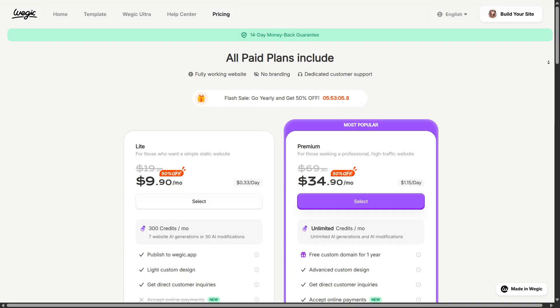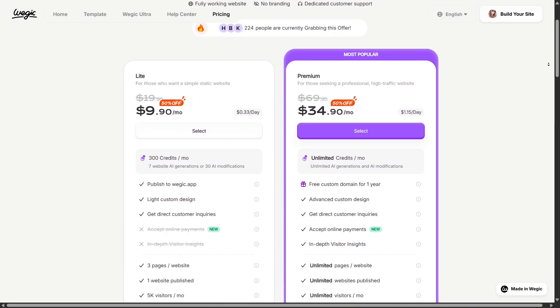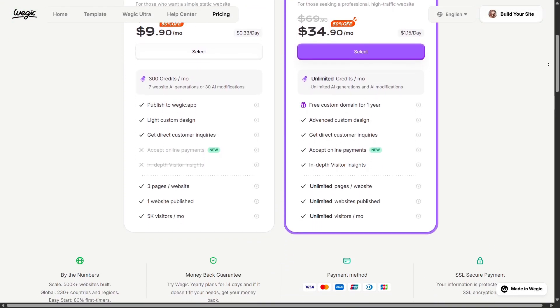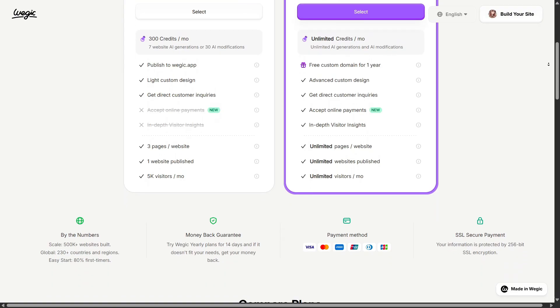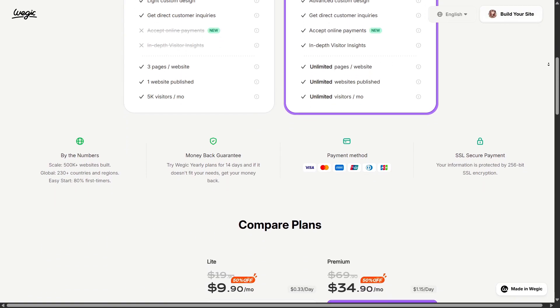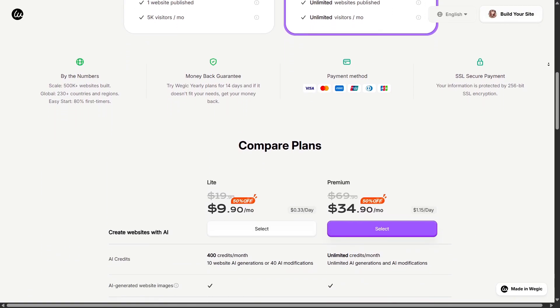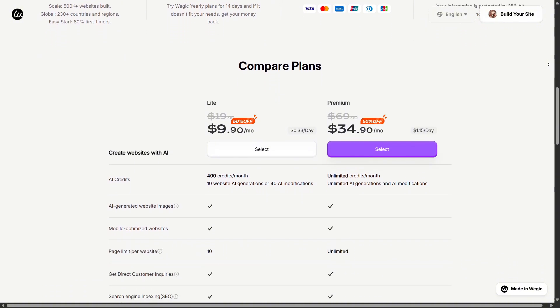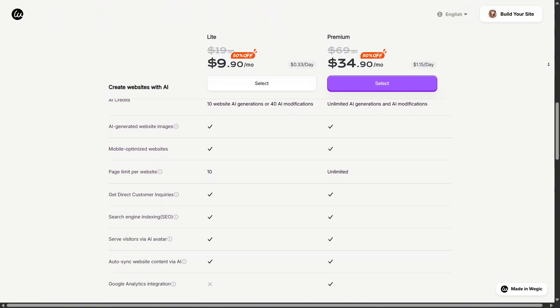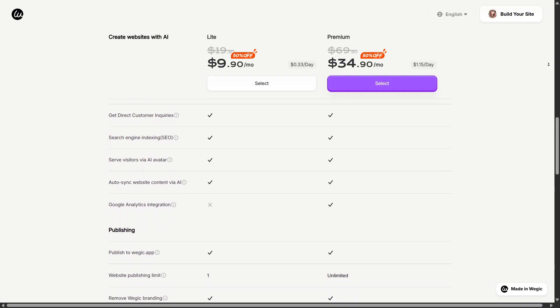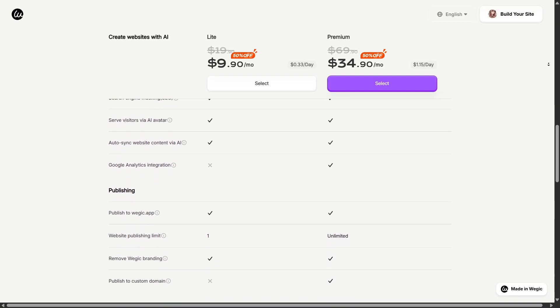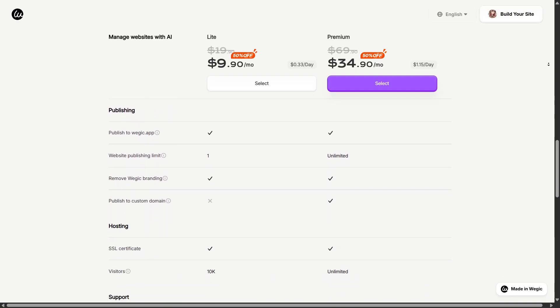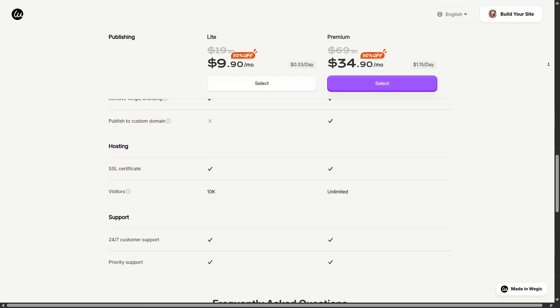Let's talk about the pricing factor, briefly. Wagic offers a free version where you can experiment and build a basic site. When you move to paid plans, you unlock features like removal of Wagic branding, custom domain support, more pages, higher visitor thresholds. So if you're serious about a professional site, it's worth looking into the paid version.